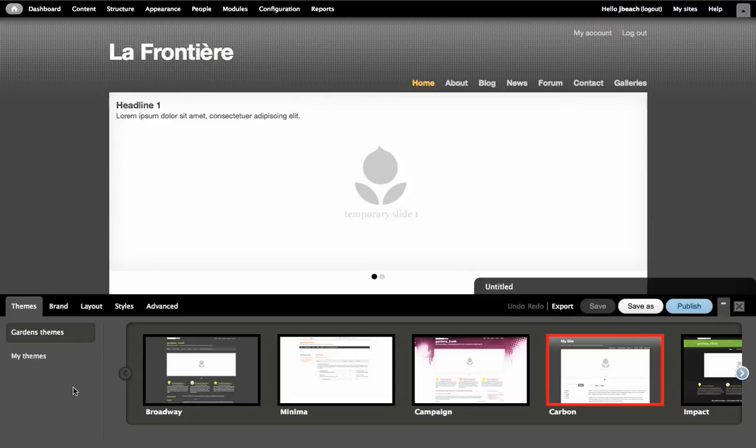Hello everybody, this is Jesse. I'm going to show you how to change the background in your Drupal Garden site.